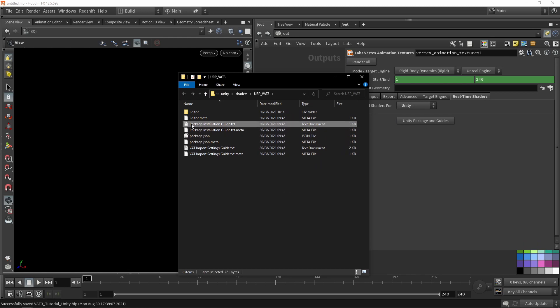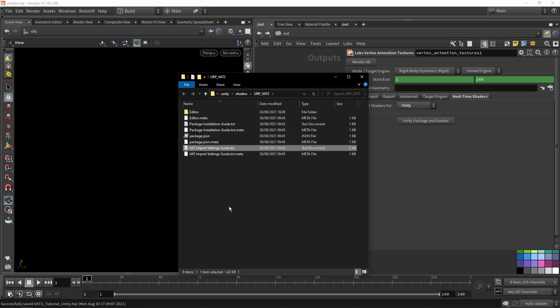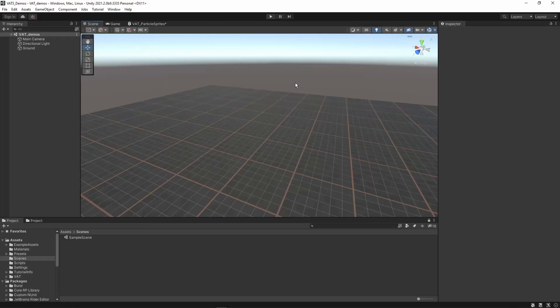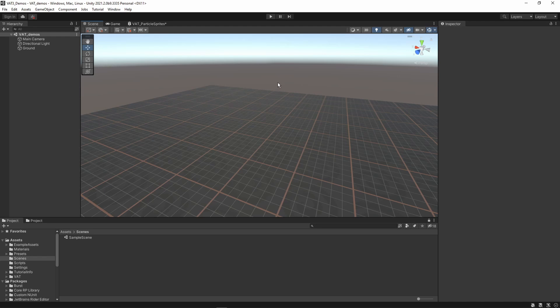Here we have package installation info and information about how to set certain import settings. The main thing that is interesting here is the installation info for the package. In Unity I'm going to show you how you can install the package. You can read it from the doc or just follow along here.